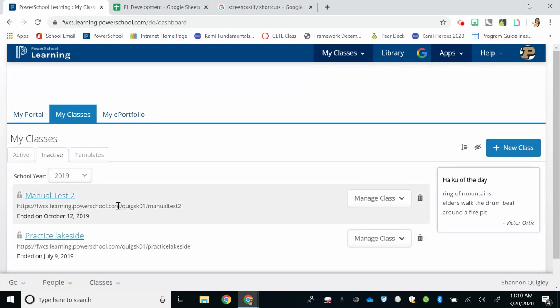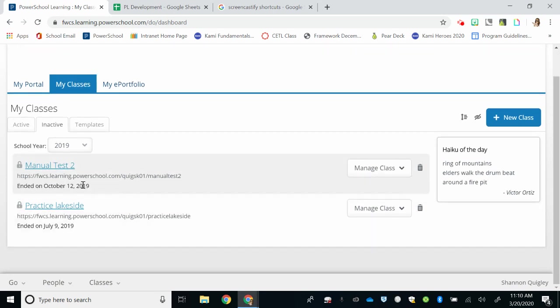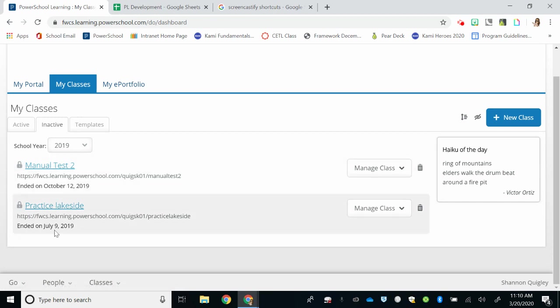In this list, you should see a class for every class that you teach or class that you see in your Pinnacle Gradebook. Since I don't have students, mine looks a little bit different.